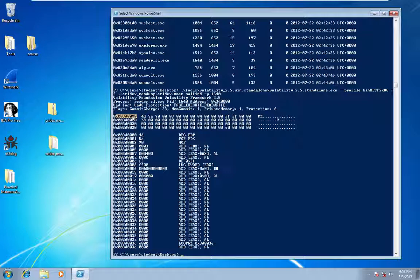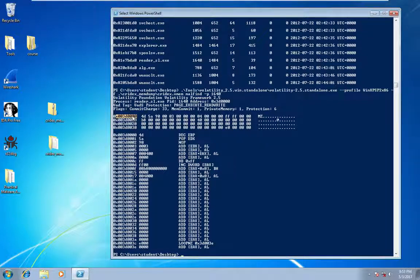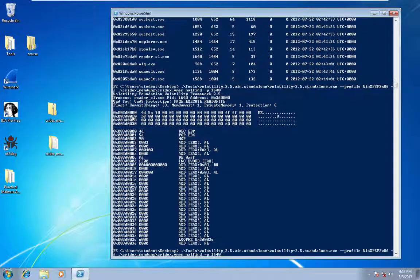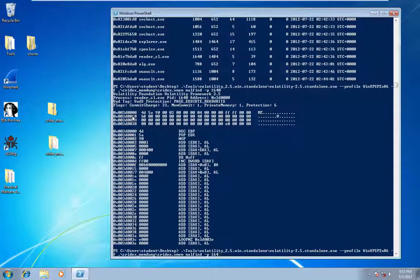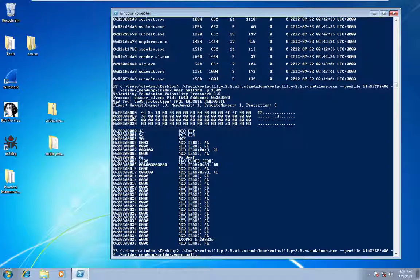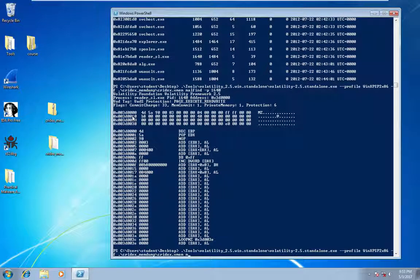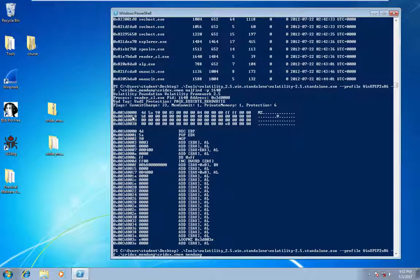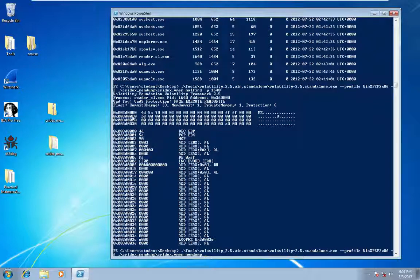So from here, there are several things we can do. In this instance, I just want to do a memory dump of this process. So rather than dumping just the process, we want to dump all the memory so we can capture this injected DLL.